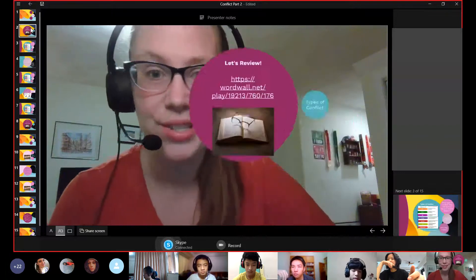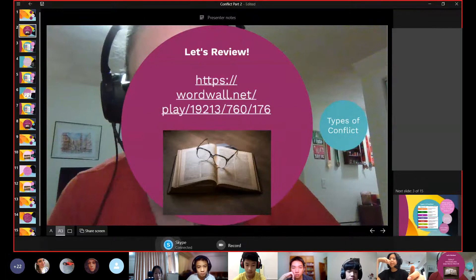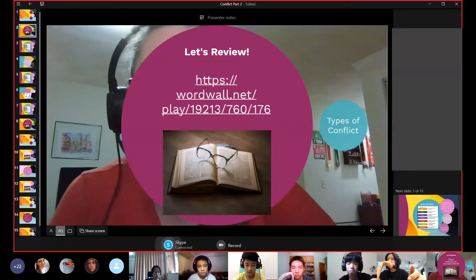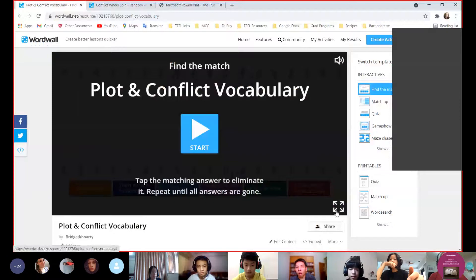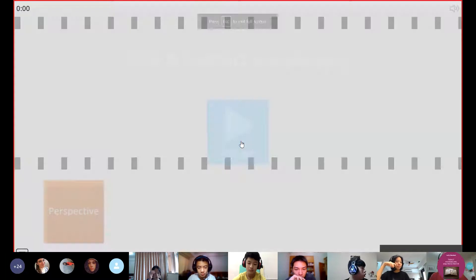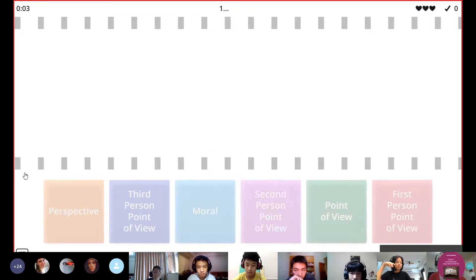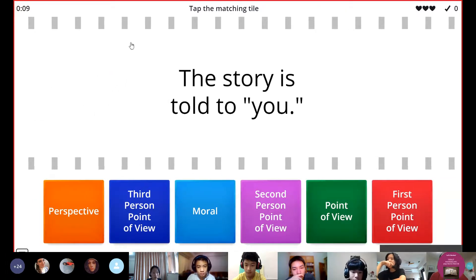So we're going to continue talking about conflict. We'll review our new words that we saw and the types of conflict. And we will look at some examples of conflict and some new stories. All right, first let's review. I'm actually going to switch over my screen and we're going to review the new words that we had the other day. If you weren't here, that's okay — we'll learn them all together.